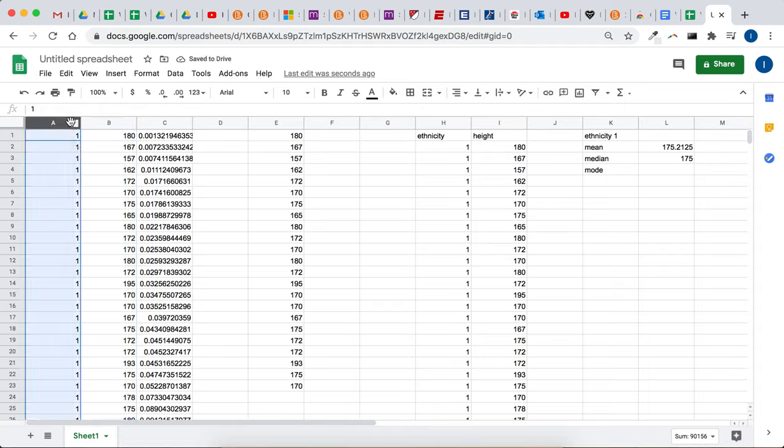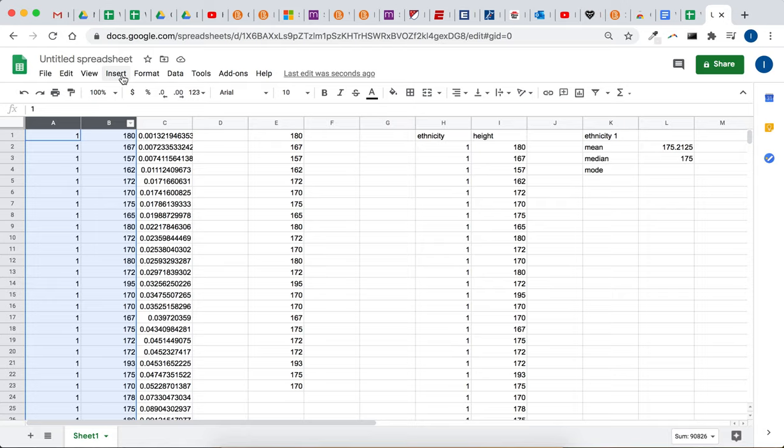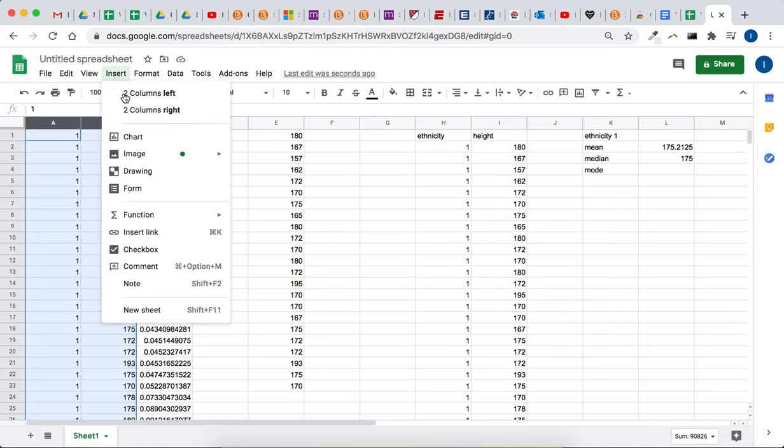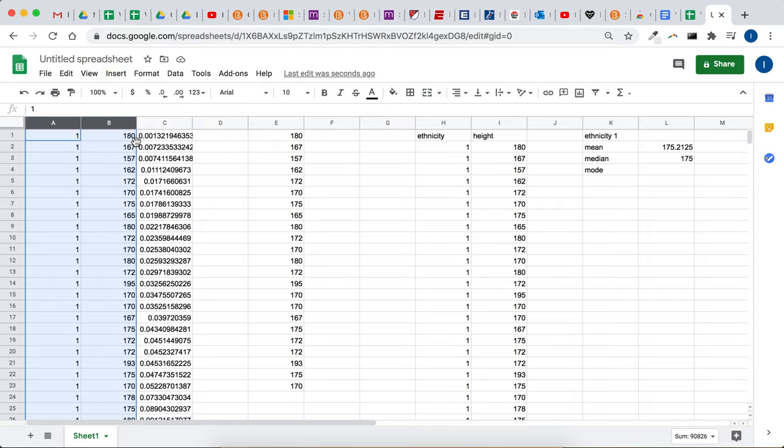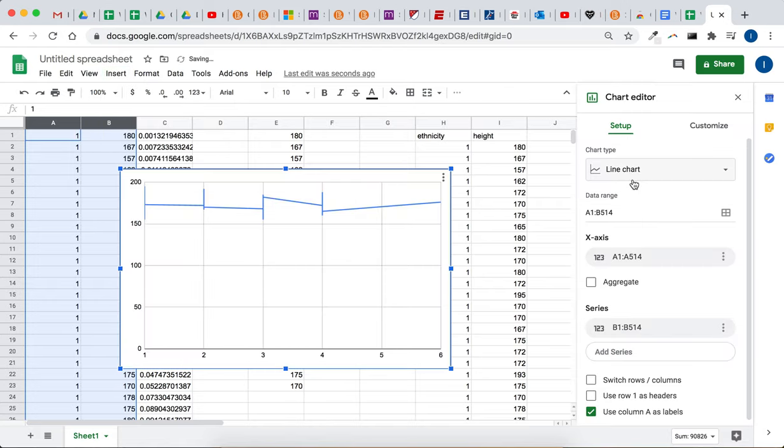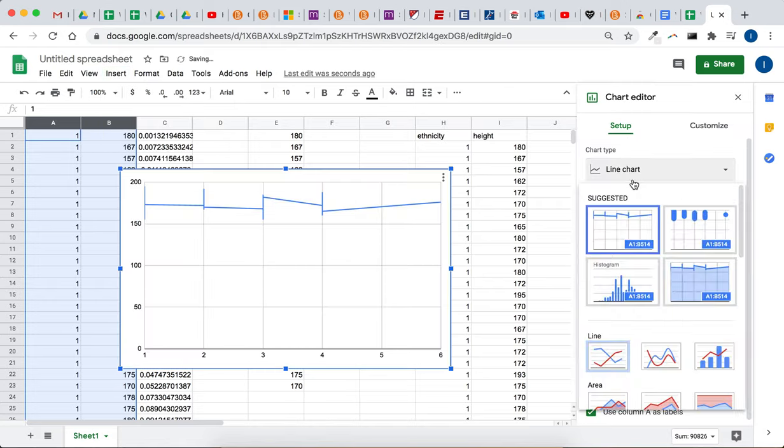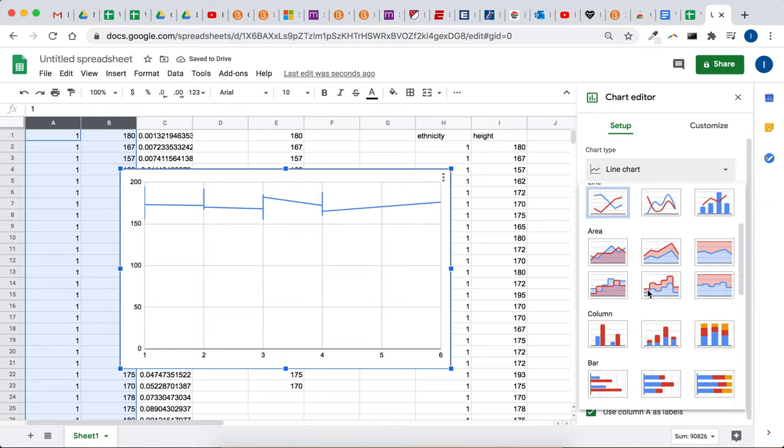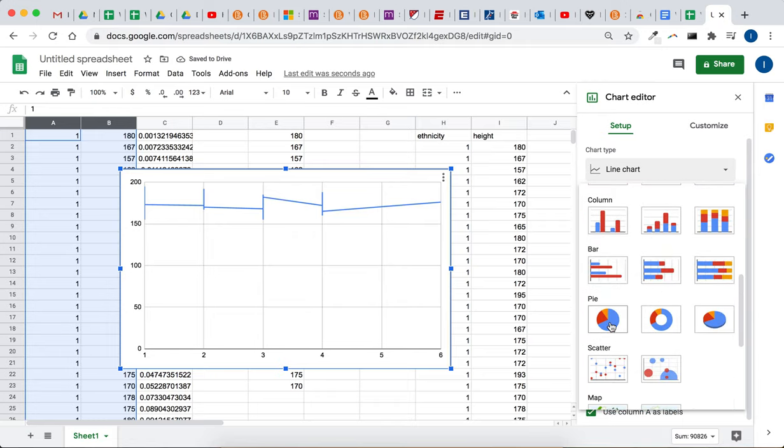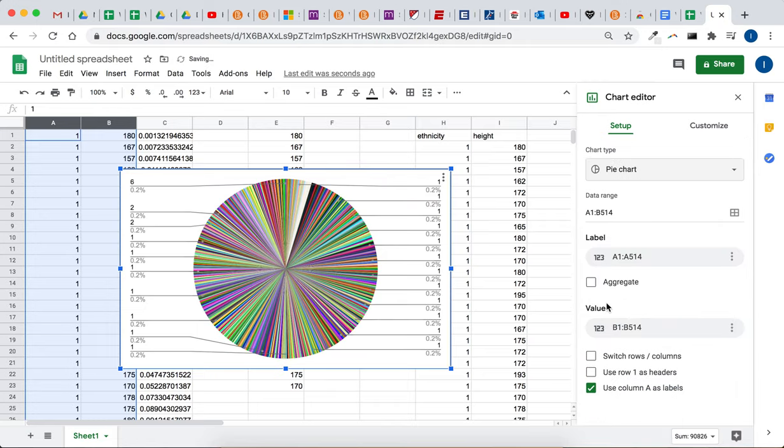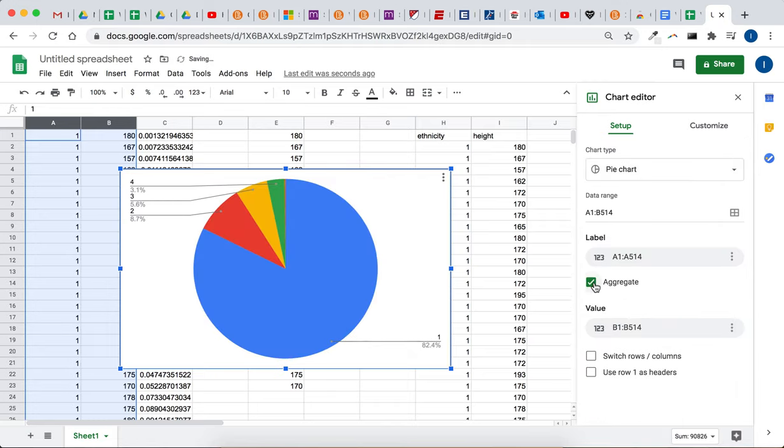And then to make the pie chart, same type of thing. But you have to also highlight ethnicity. So highlight both, insert, chart, go to pie, and then click aggregate. There's your pie chart.